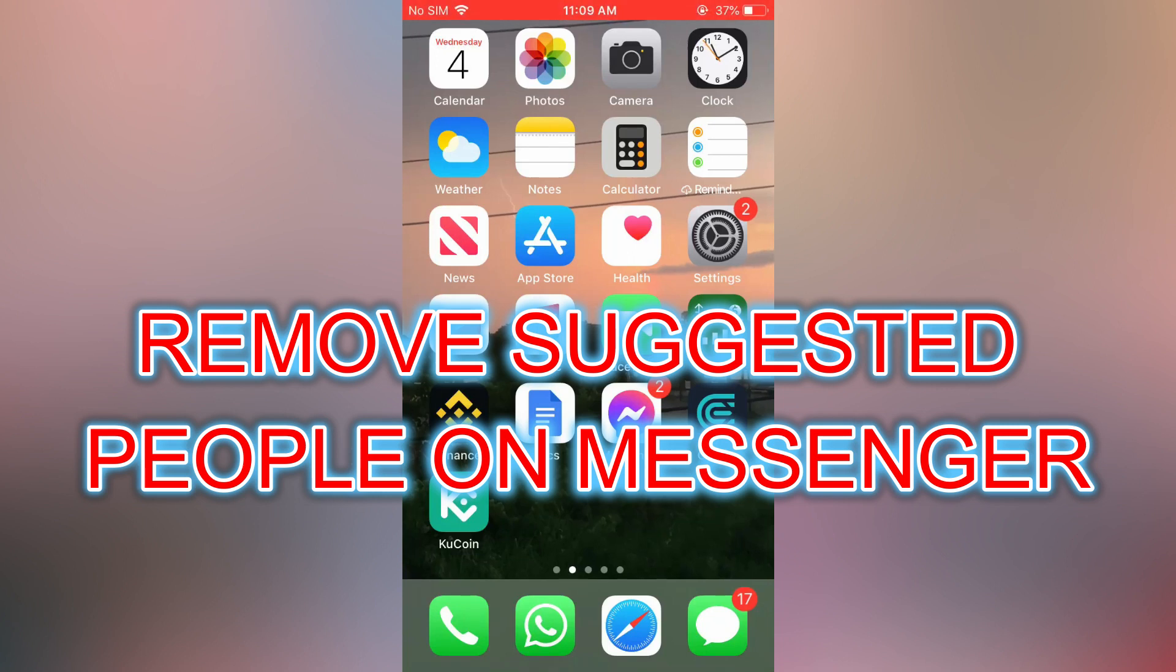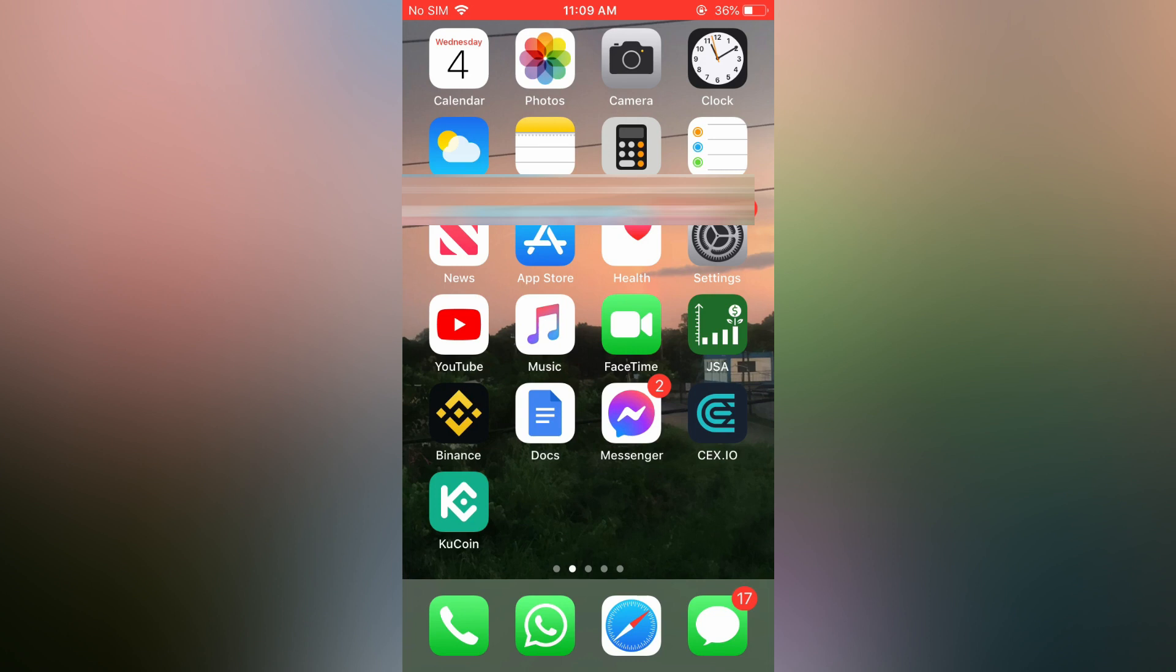Hello, in this video I will be showing you how to remove suggested people on Messenger.